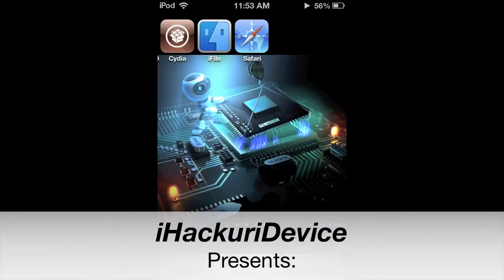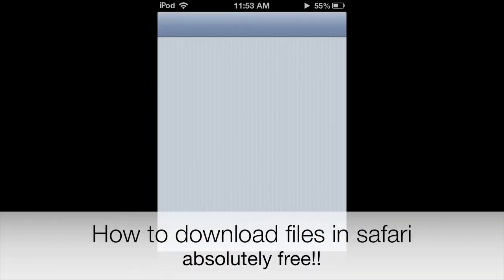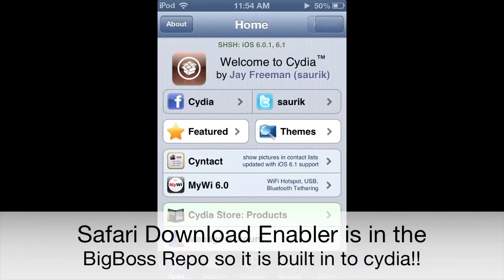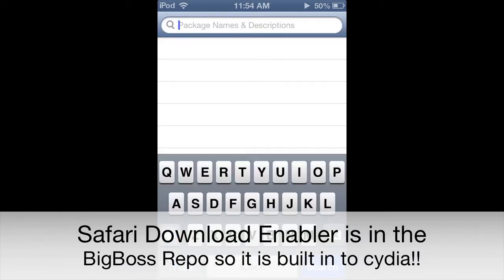I Hack Your iDevice here, guys, and today we are going to be dealing with how to download files in Safari absolutely free. The program that we will be downloading is called Safari Download Enabler. It is in the Big Boss source, so it is built into Cydia.